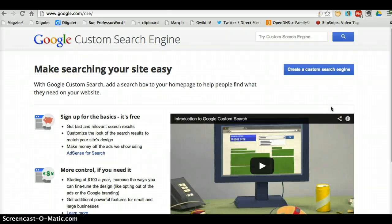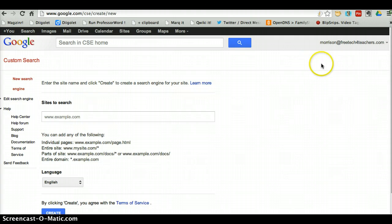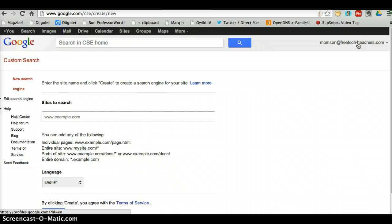Hi, this is Richard Byrne from Free Technology for Teachers. In this video we're going to take a look at how you can create a custom search engine using google.com/cse. I'm at Google Custom Search and I'm going to get started by clicking 'Create a Custom Search Engine.' You do need to have a Google account — either a Gmail account or a Google Apps for Education account to do this.